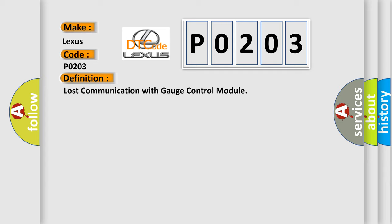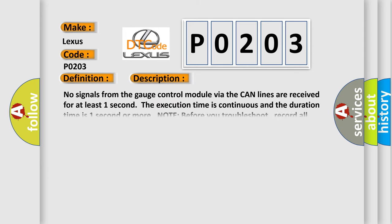And now this is a short description of this DTC code. No signals from the gauge control module via the CAN lines are received for at least one second. The execution time is continuous and the duration time is one second or more. Note: before you troubleshoot, record all freeze data and any onboard snapshot.